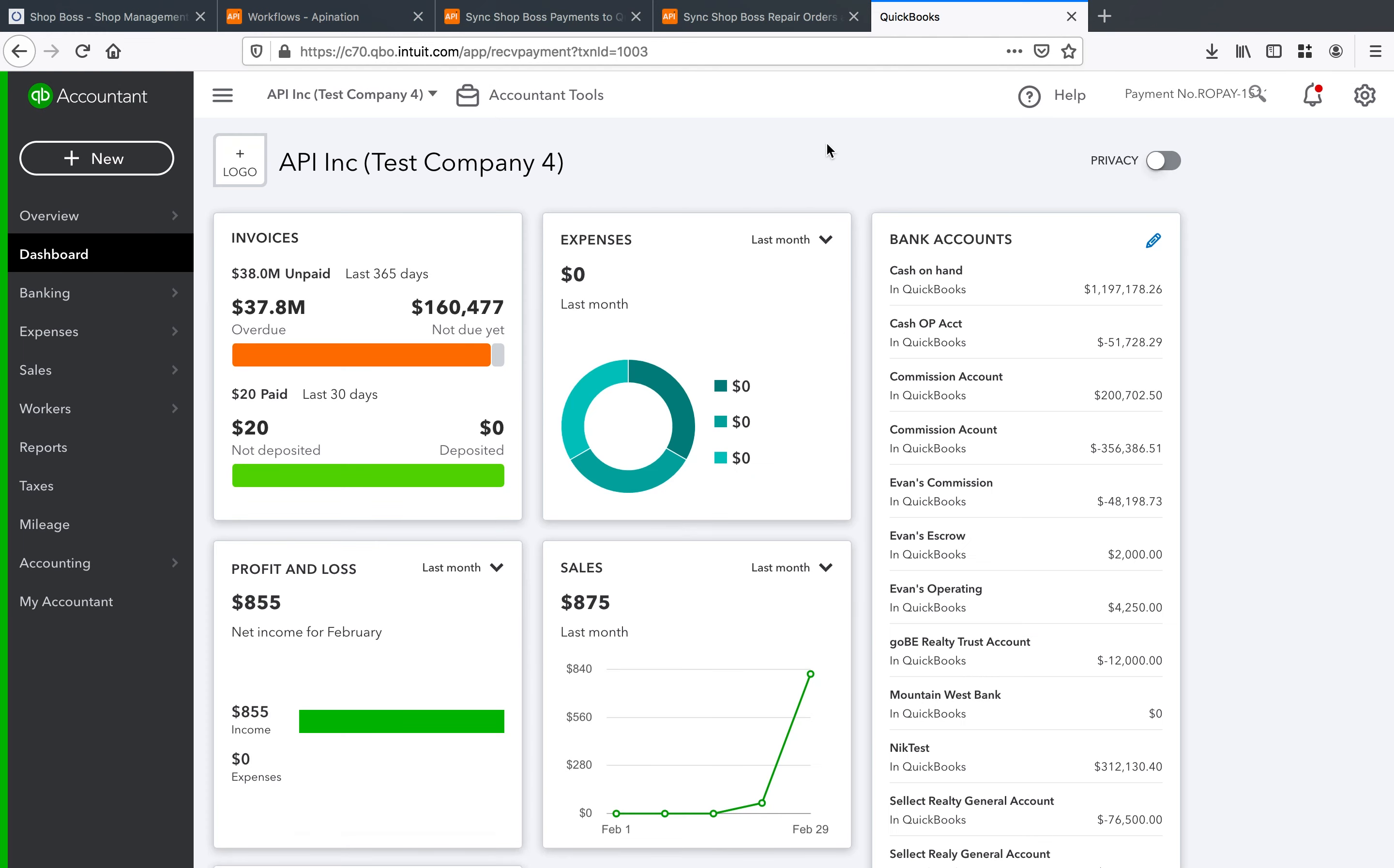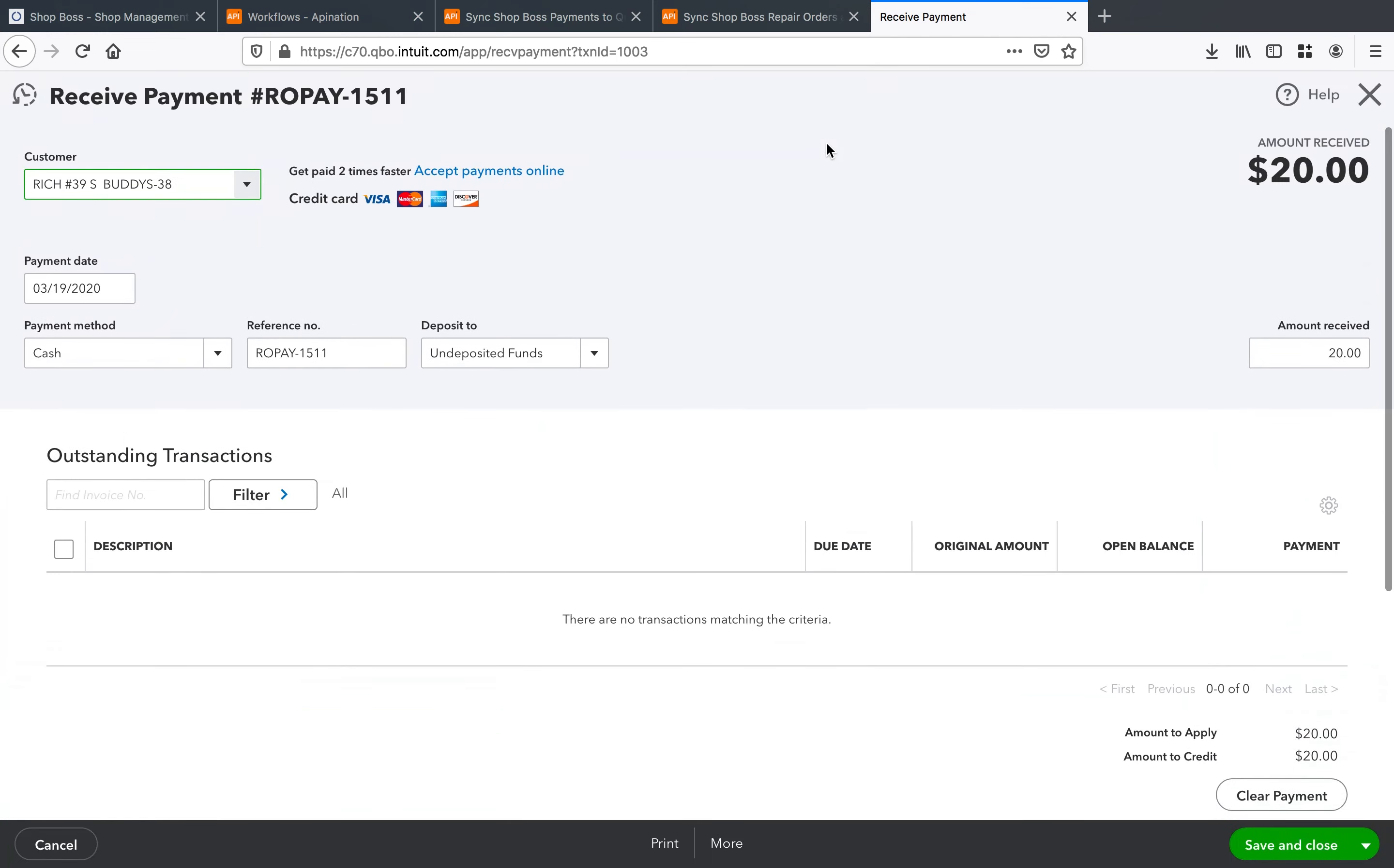We'll see we have this recent transaction. I'll go ahead and open that up and we've got this payment right here just came through today on the 19th for Rich's buddies and we see that $20 payment coming through waiting to be applied.